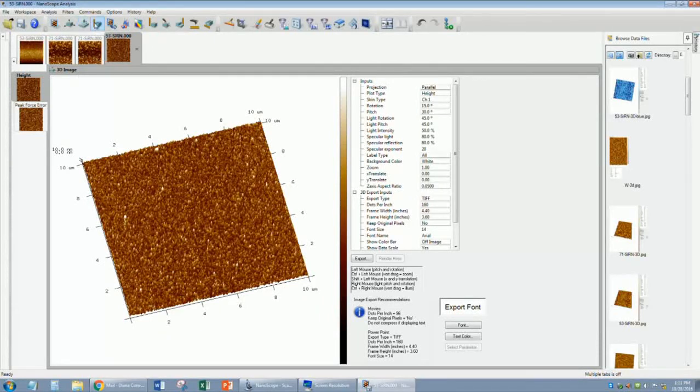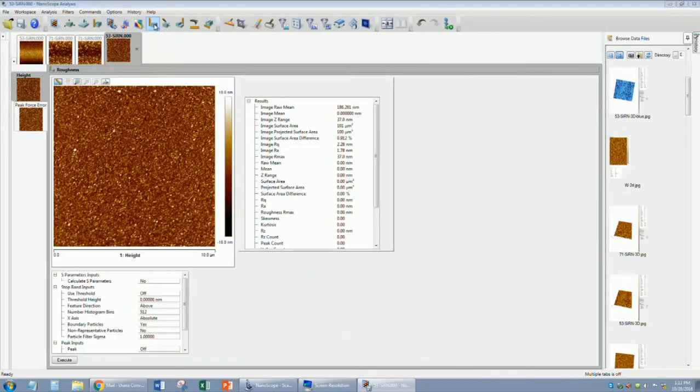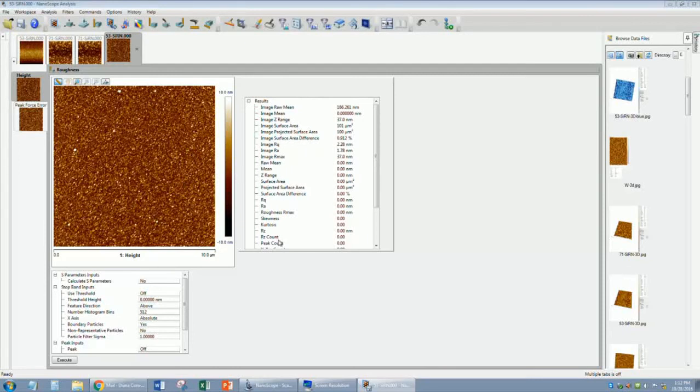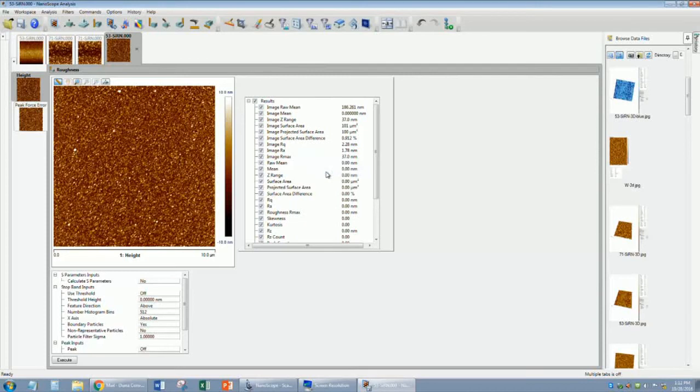You can hover over all of the analysis icons to decide what you would like to do with your image. For instance, if you would like to review the roughness, simply click on the roughness icon, and the roughness values will appear for the entire image. If you do not want to display all of these parameters, right-click anywhere in the parameter field and select Show All. You can uncheck them all, and select only the ones you would like to display. Anything that says Image in front of it is directly related to the entire image.